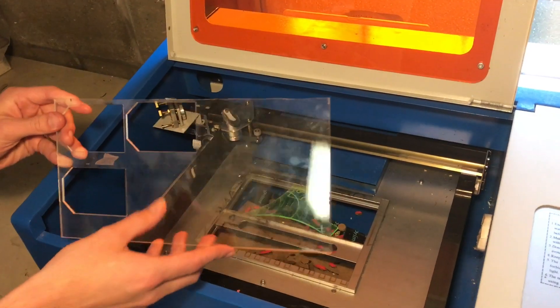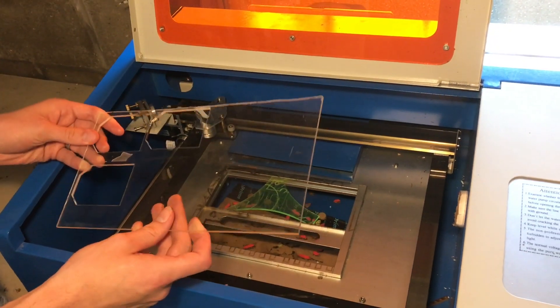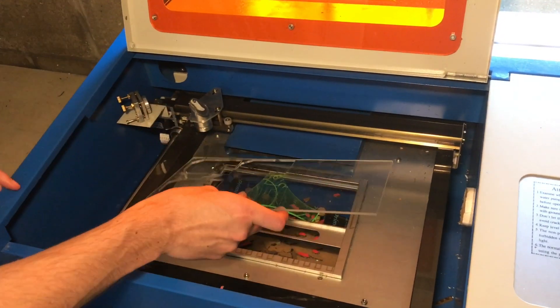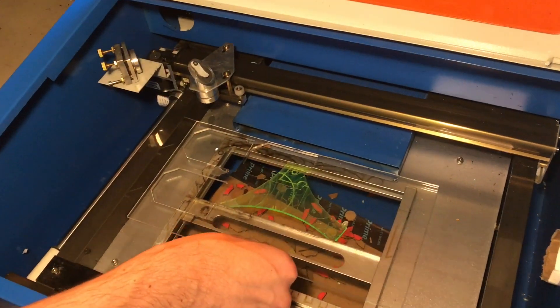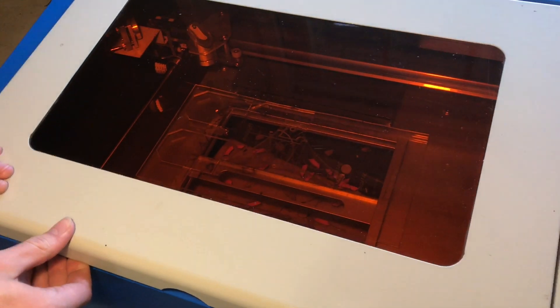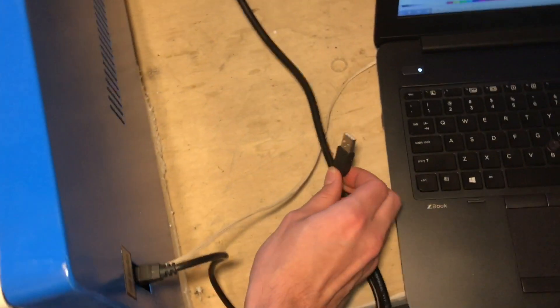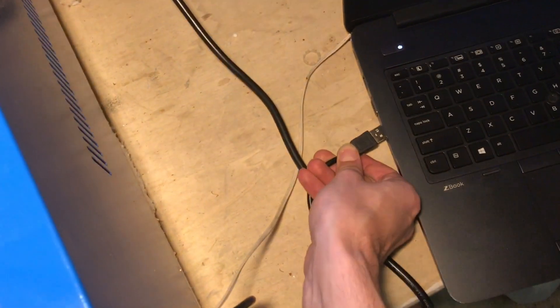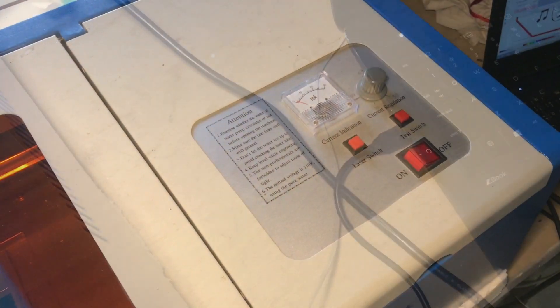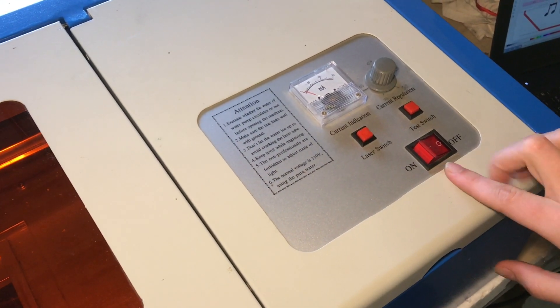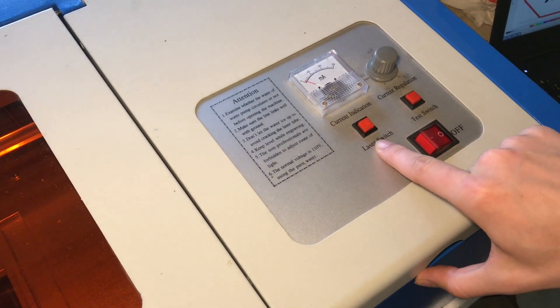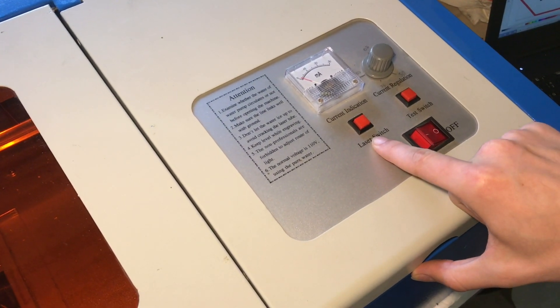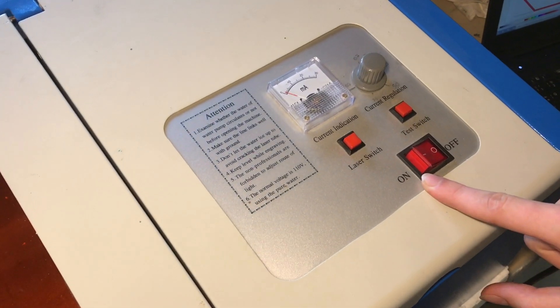I've got a piece of eighth inch acrylic here. I'm just going to set this in the cutting bed. So we're going to plug the laser into the computer via USB. I'm going to turn the laser cutter on. I'm making sure that the laser switch is off while I turn it on.